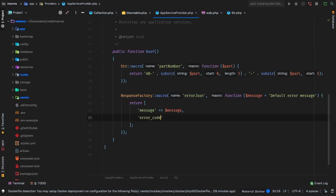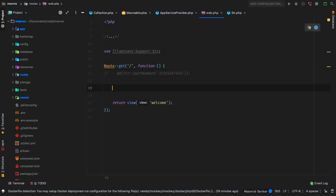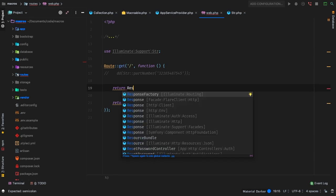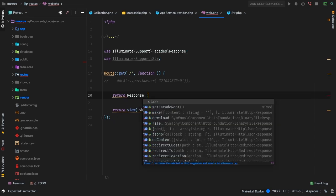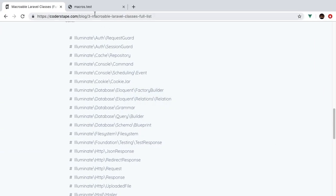Let's also have some sort of error code — it's going to be just error code 123. Now how do I use this response factory? I'll comment out the previous example and make a new return statement. I want to return a response using the Response facade — that's Illuminate\Support\Facades\Response — and simply call errorJson. Let's give this a go: refresh, and there we go. We have our default error message with error code 123.